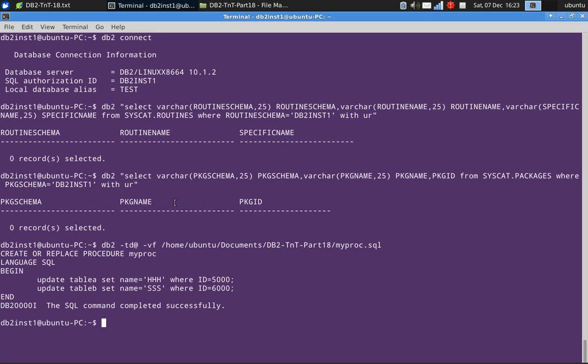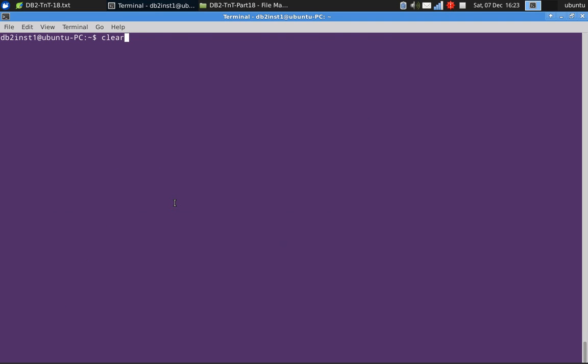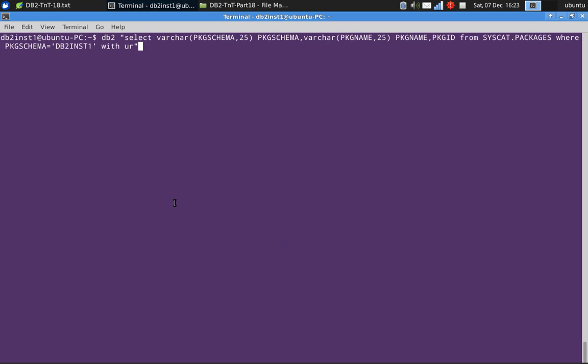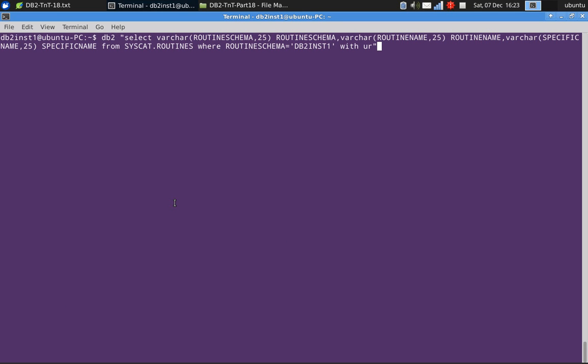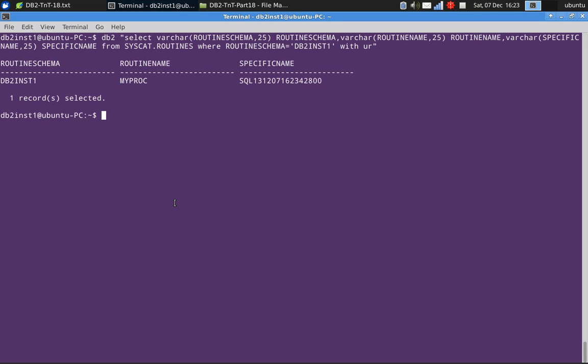What happens when you create this stored procedure is it compiles and it generates a package for you. This is done. Let's execute the same queries again. syscat.routines. You find here that our routine name,